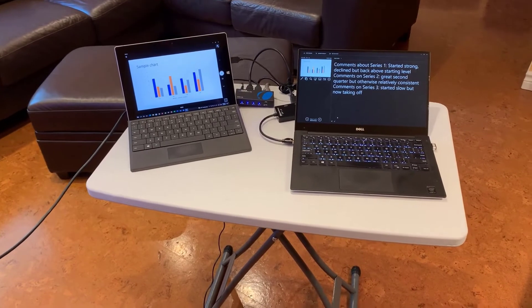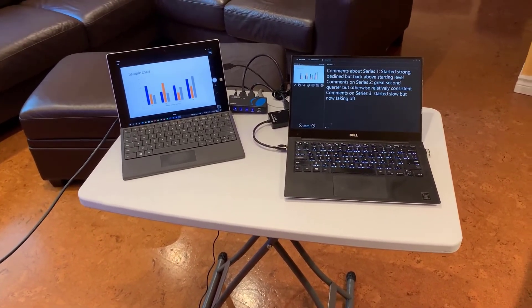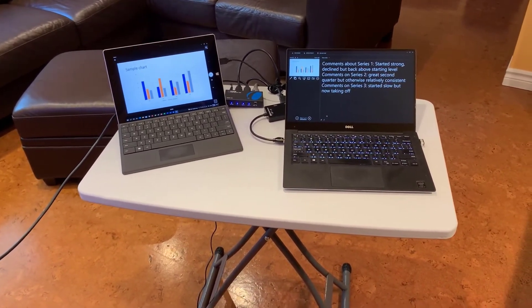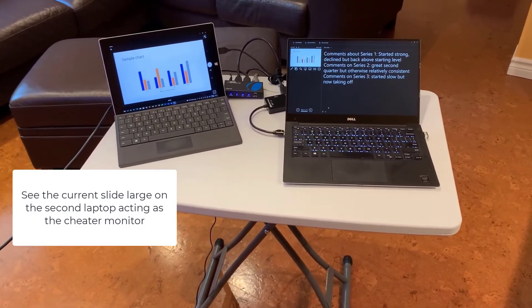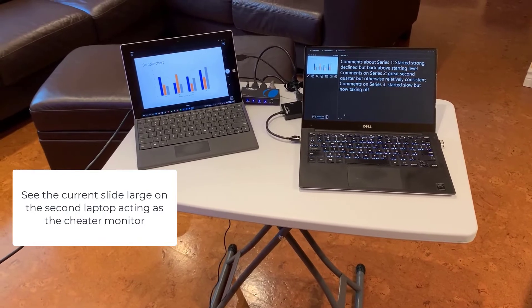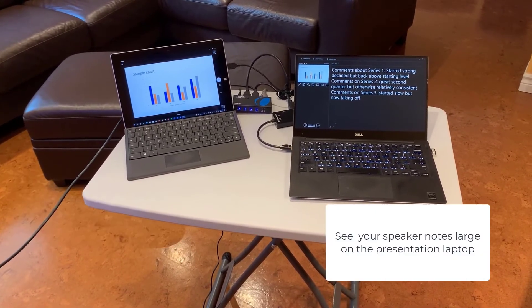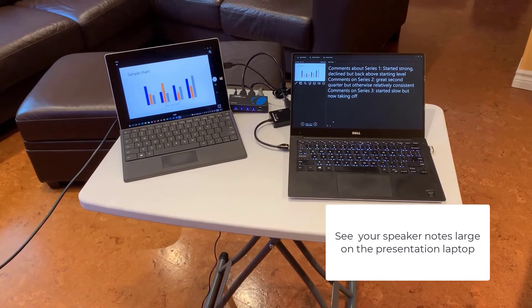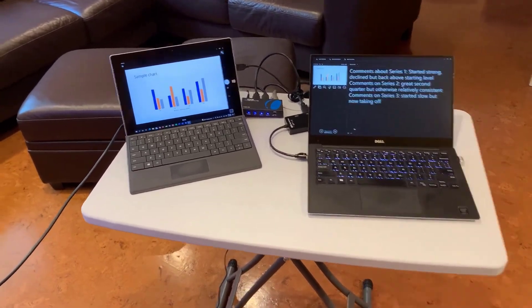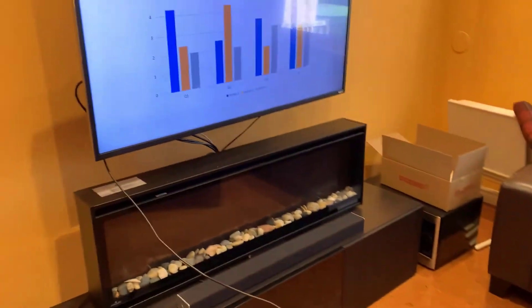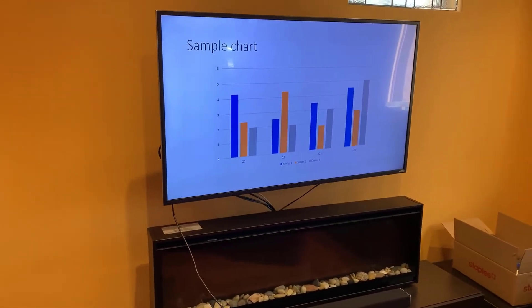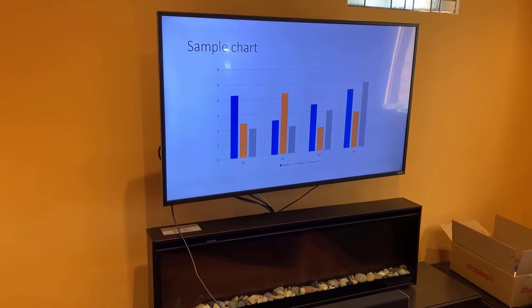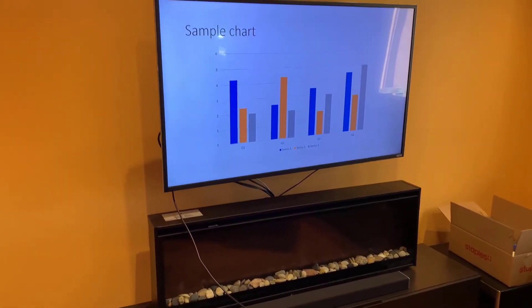What do you lose in this? Well, you can't see the next slide coming up, but you can certainly put a comment in if you wanted to do that. Now I can present. I can see my slide very large on that second laptop, the cheater monitor. I can see my comments and be able to use them in presenting. And all the audience sees is that large slide on the large screen. They don't see how I've got this set up.